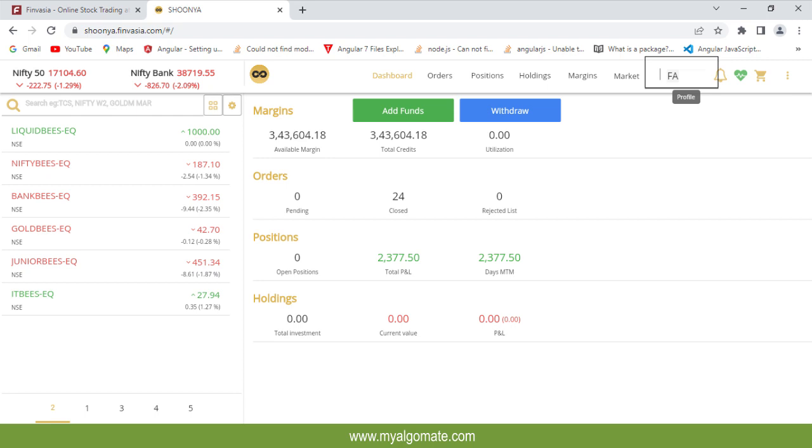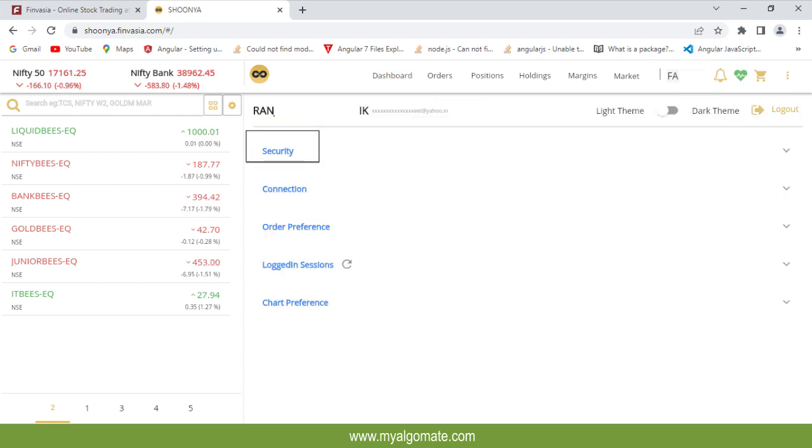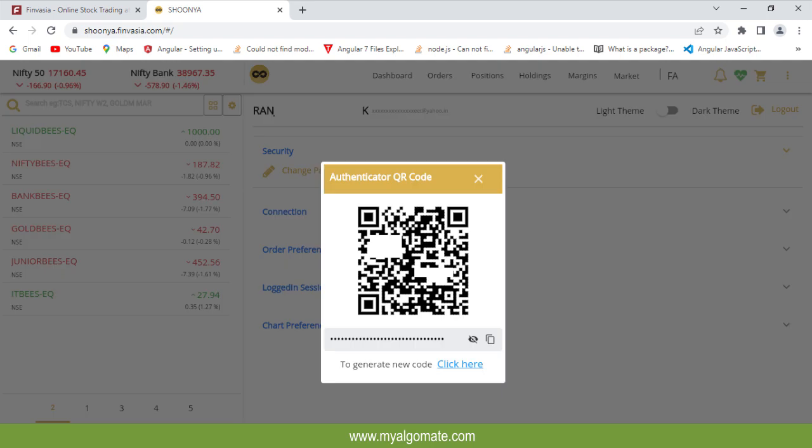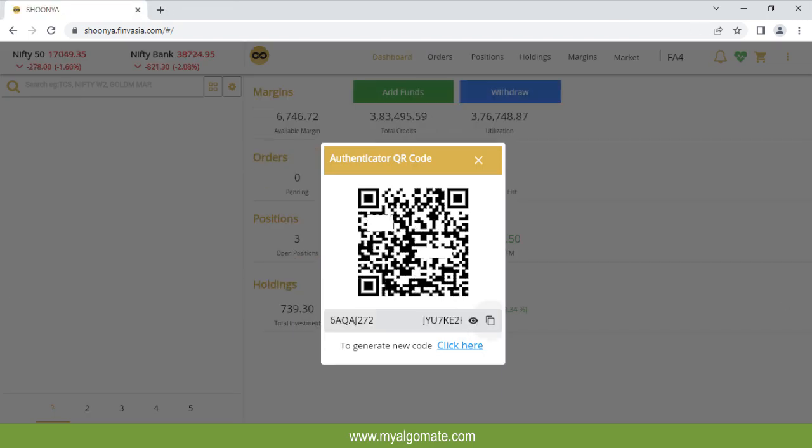Go to your profile clicking on client ID. Click on security and select TOTP. One QR code will appear and click on i button the TOTP key will appear.